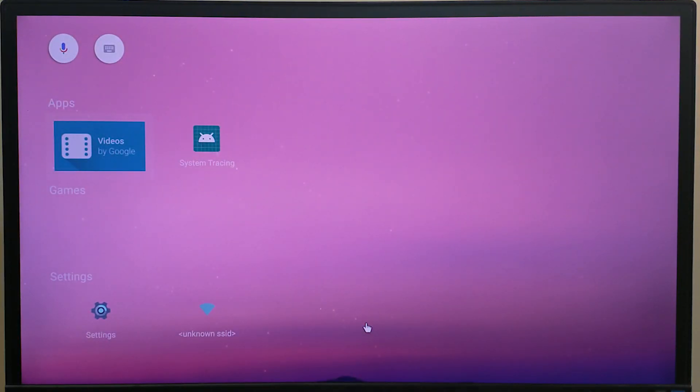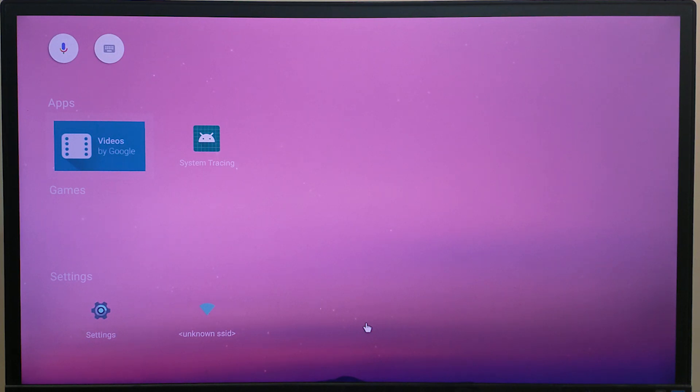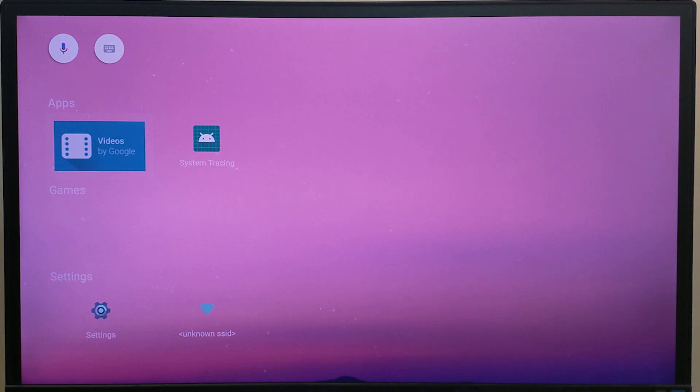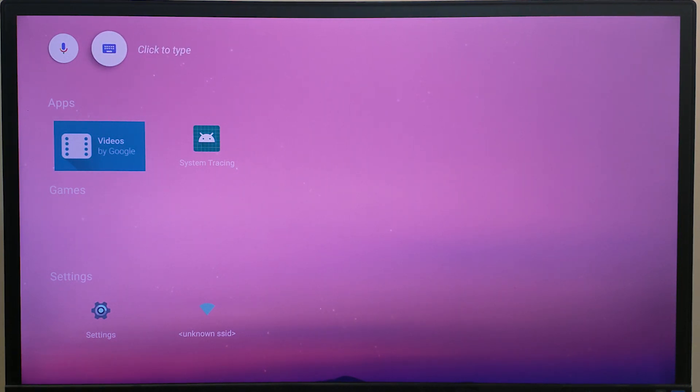Right now there isn't a whole lot of apps that are available. As you know this is an AOSP build so it's pretty minimal. Just for a basic demo you have the videos by Google app, but you can sideload any APK you want like a regular Android build. So you know whatever is supported, YouTube or any other APKs you want.